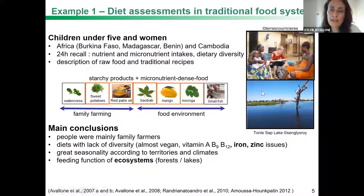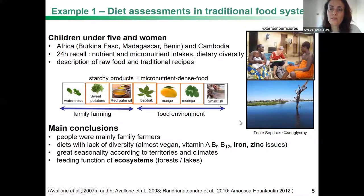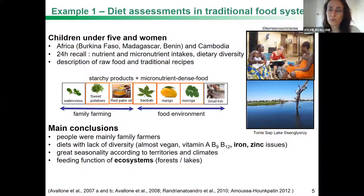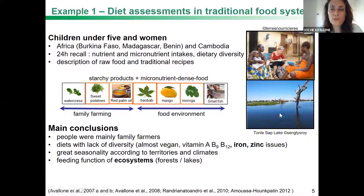Here is a picture of the Tonle Sap lake in Cambodia — a very important lake for nutritional security in that country. Two million people rely on it to obtain fish, which contributes to their nutrient and micronutrient intake. But over the past two decades, the biodiversity and quantity of fish have been decreasing because of climate change, dams built on the Mekong River, and residues from agricultural and industrial activities.